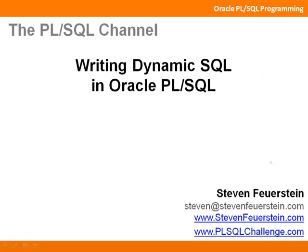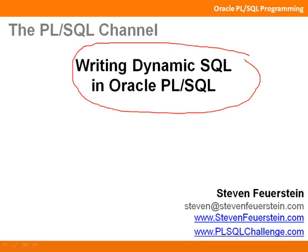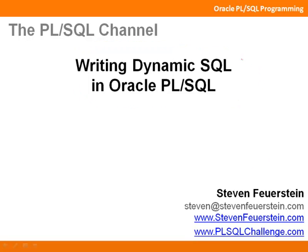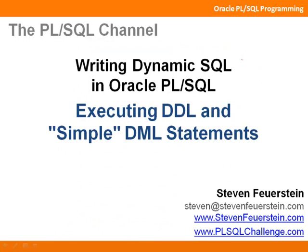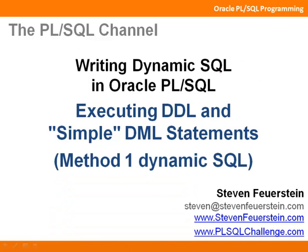This lesson is the latest in my series on writing dynamic SQL in Oracle PL/SQL programs, and the focus of this lesson is executing DDL and simple DML statements, that is, method 1 dynamic SQL.